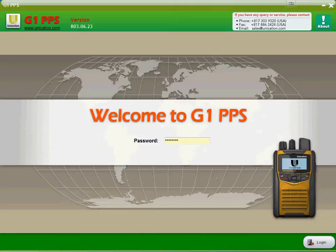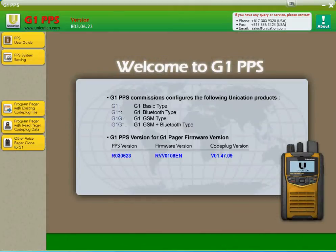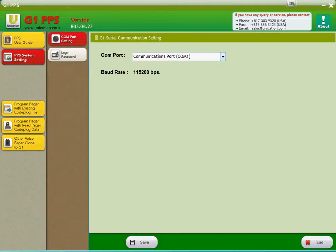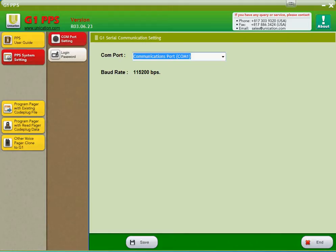Once you have your Pager Programming software loaded, you'll get a login screen. You're going to go down here to the bottom and press login. If your paging cradle is already connected, you want to go over here to the PPS system settings and choose your COM port. My cradle is not connected, but normally it would be like COM5, COM8. It'll be a higher number because it's a USB. It's not going to be your serial port.